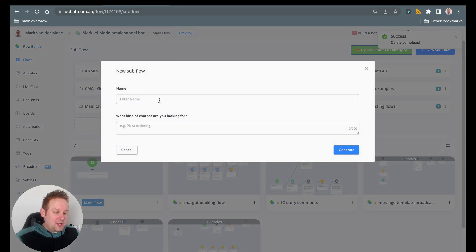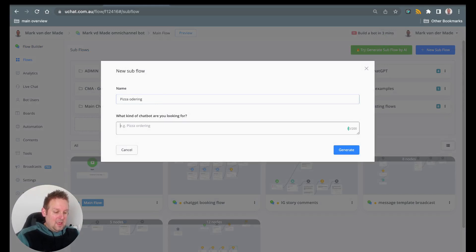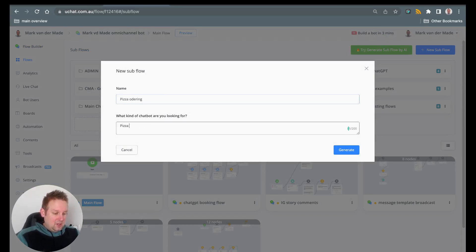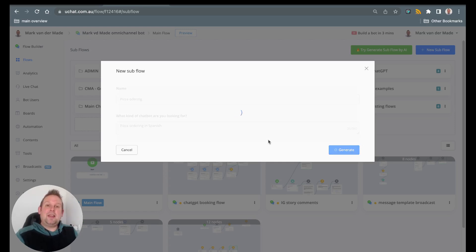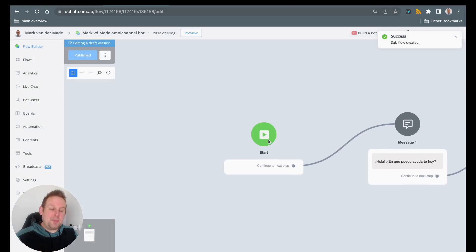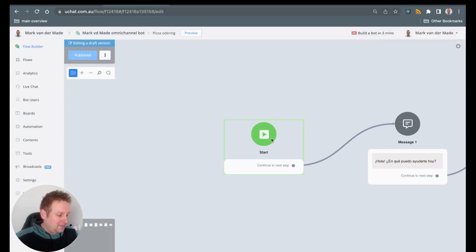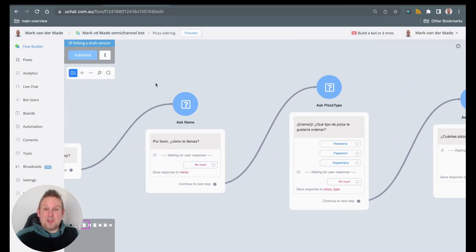And we go back towards the flow overview. I could also say this will be pizza ordering again. And now let's say pizza ordering in Spanish. So let's say generate and let's see what the AI can come up with. So if all goes well the questions should be asked in Spanish.